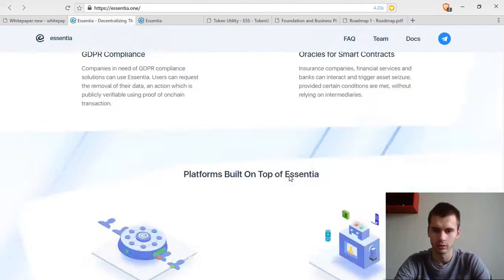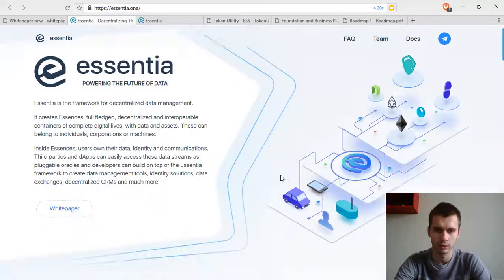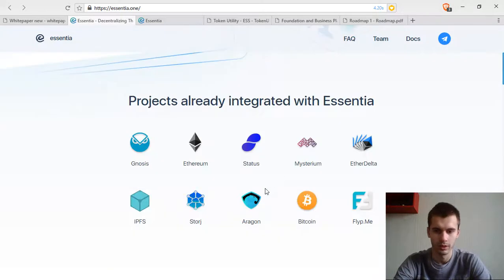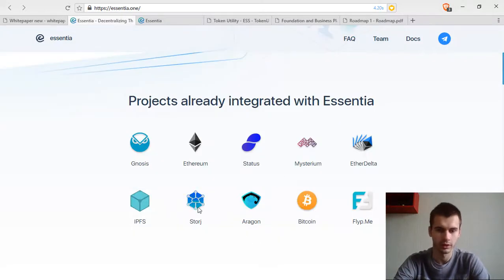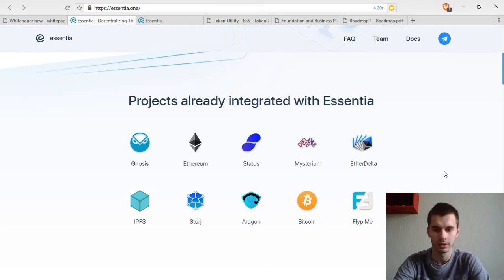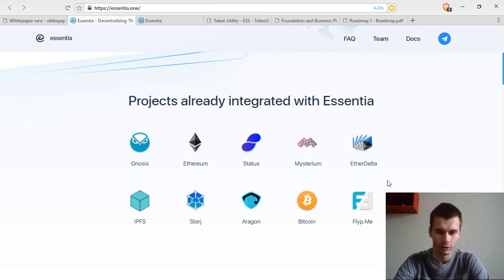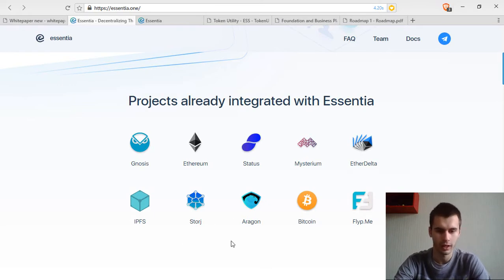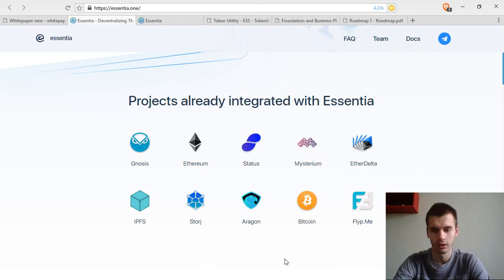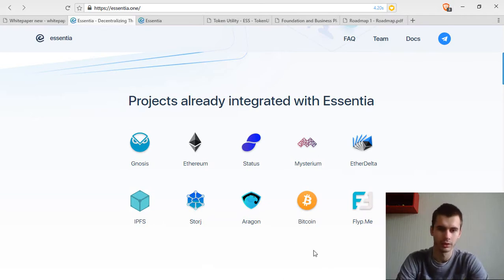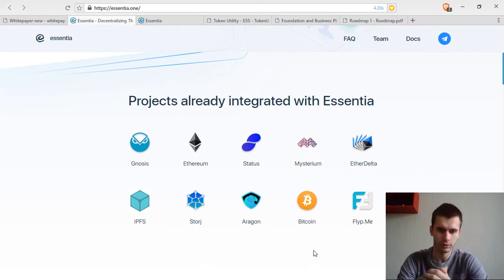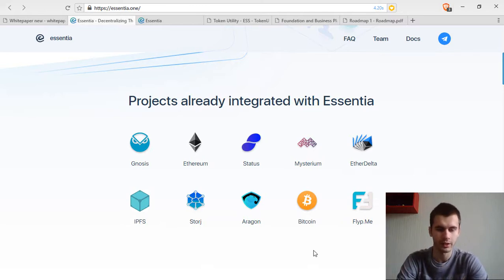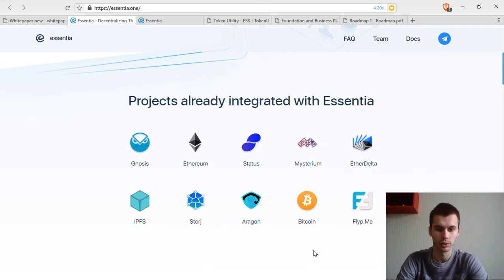So they will be working with Gnosis, Ethereum, Status, Mysterium, Delta, EtherDelta, IPFS, Storj, Aragon, Bitcoin, FlipMe. These are the services that they will be integrated with. Storj and IPFS will be places to store your profile data.